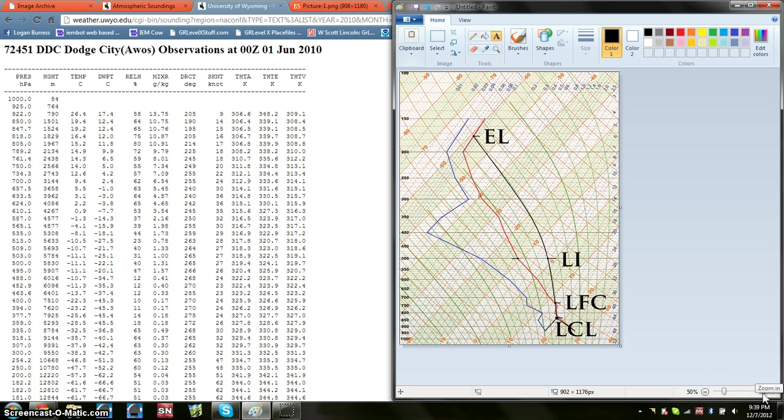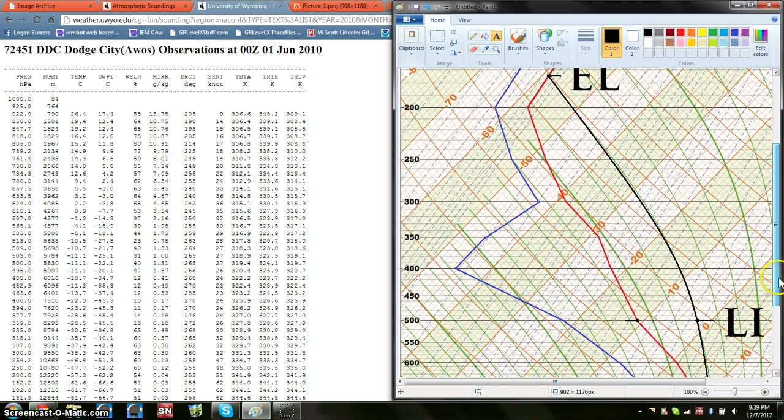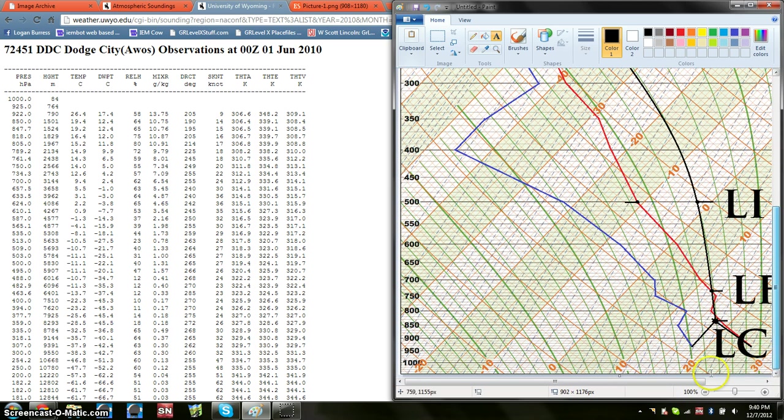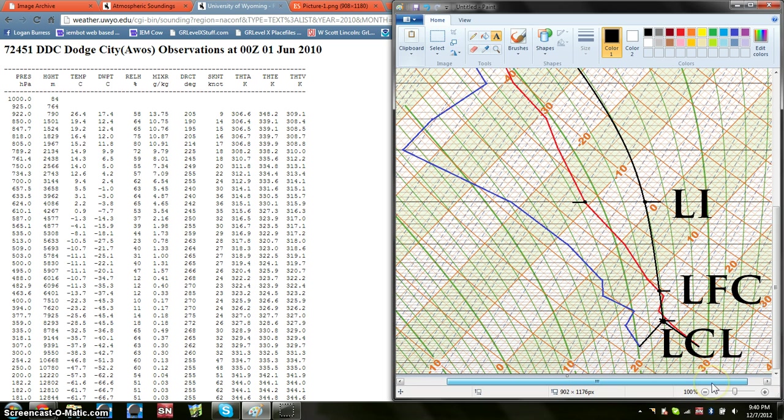So once you've got that graphed up to 150 millibars is going to work. That's a good stopping point. You're going to get that finish, get your temperature, your dew point. Generally, surface temperature is going to be red. Your dew point is going to be blue.